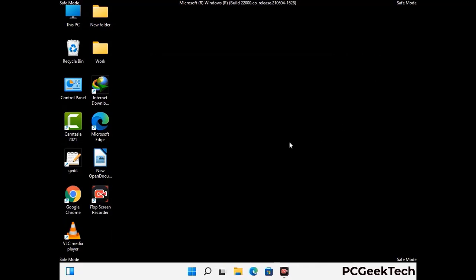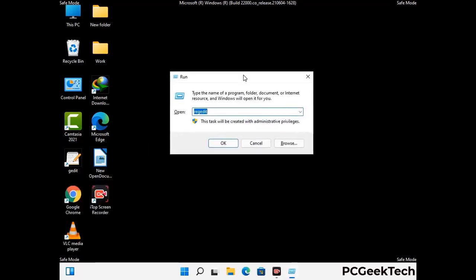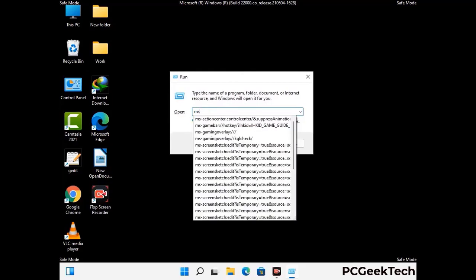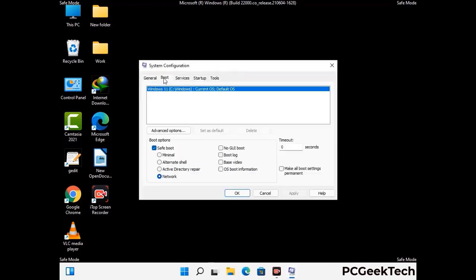By now you have most probably removed the virus from your computer successfully. You can now boot your computer in normal mode again. Press the Windows and R keys together to open the run box, type in msconfig, and press OK. On the system configuration window, go to the boot tab and uncheck the safe mode option. Then click the apply button and press OK.